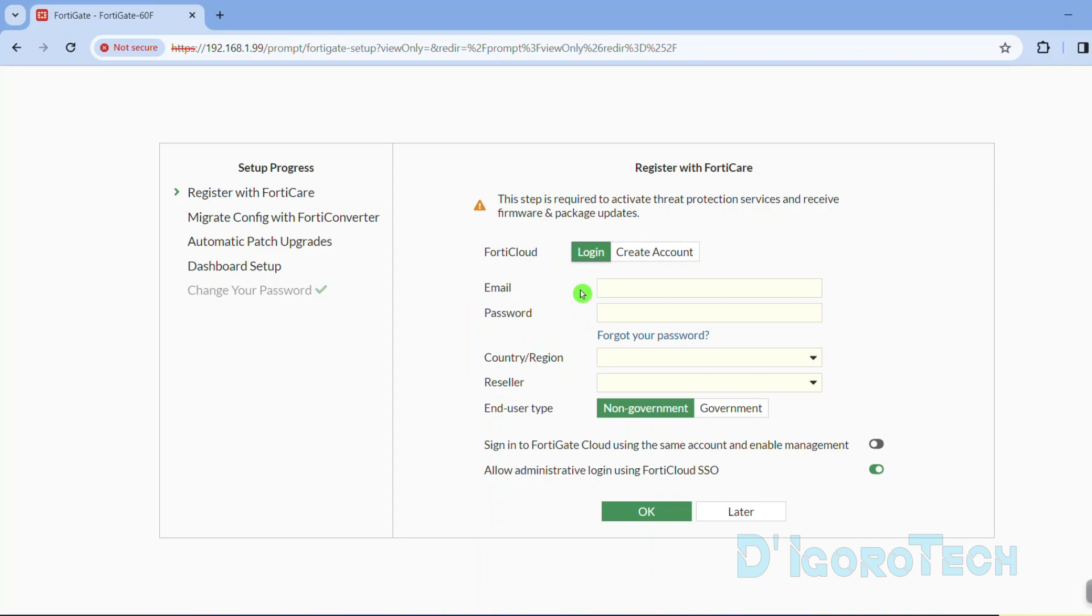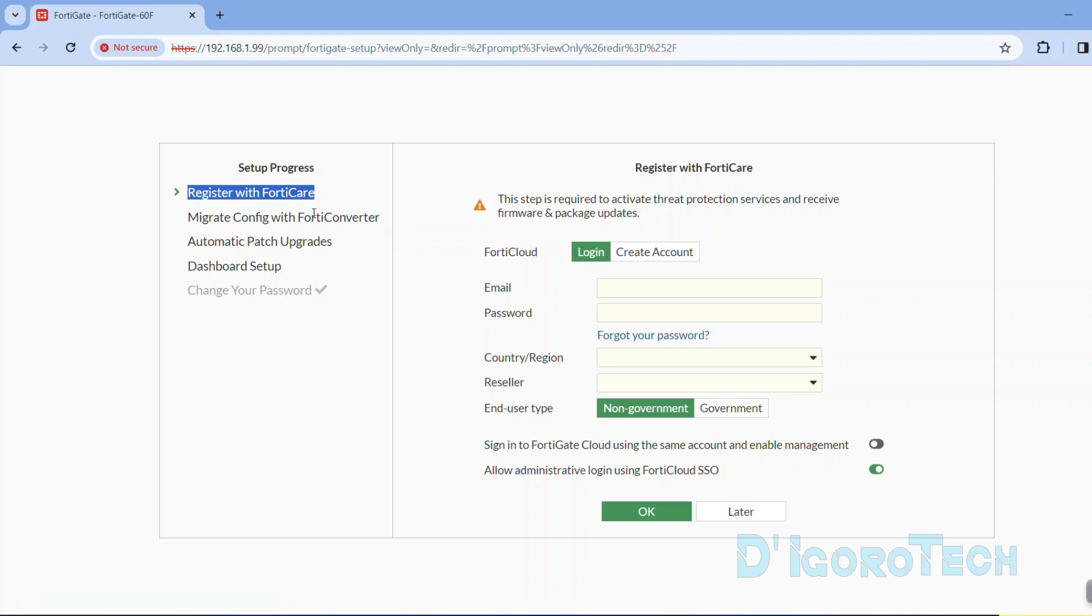If it is a new device and if you already plugged in the WAN interface so the device can access the internet, then you will be asked to register with FortiCare. If you just upgraded the firmware from older versions, then this register with FortiCare step will not be shown.